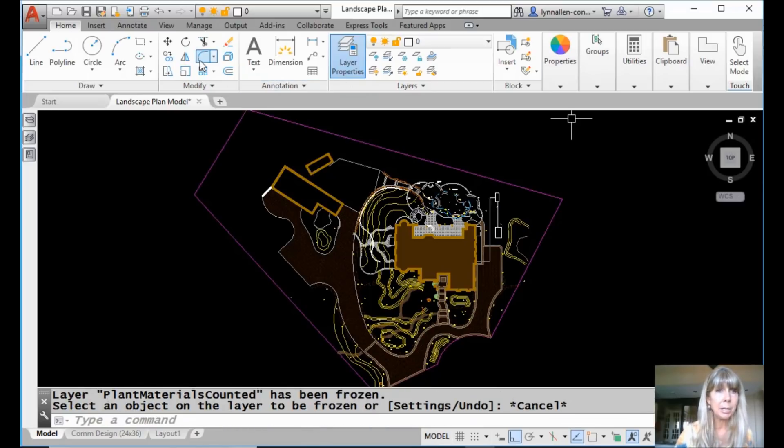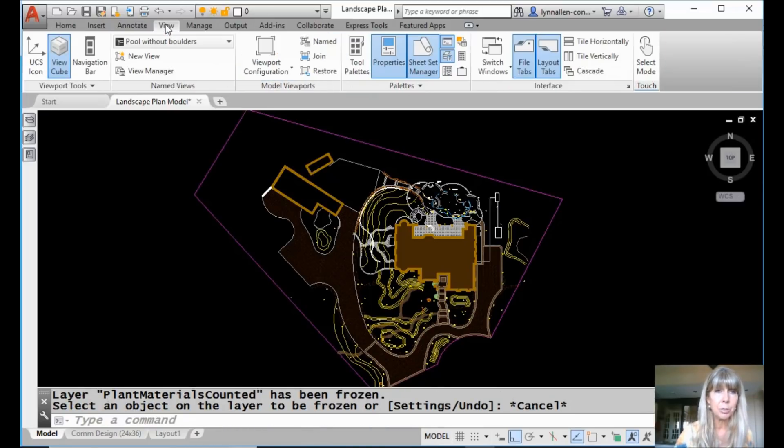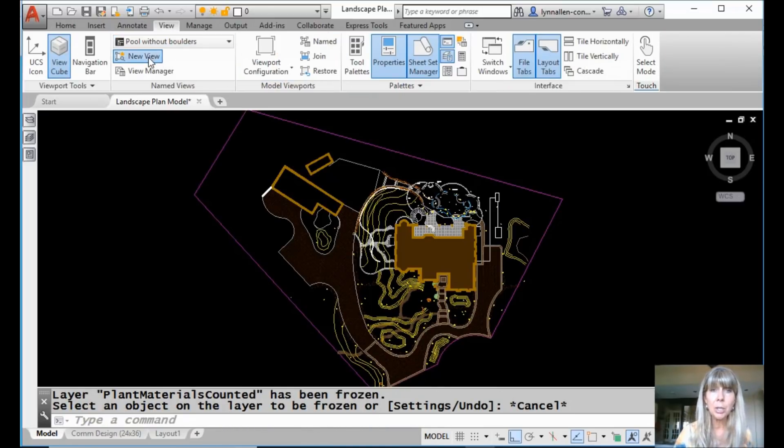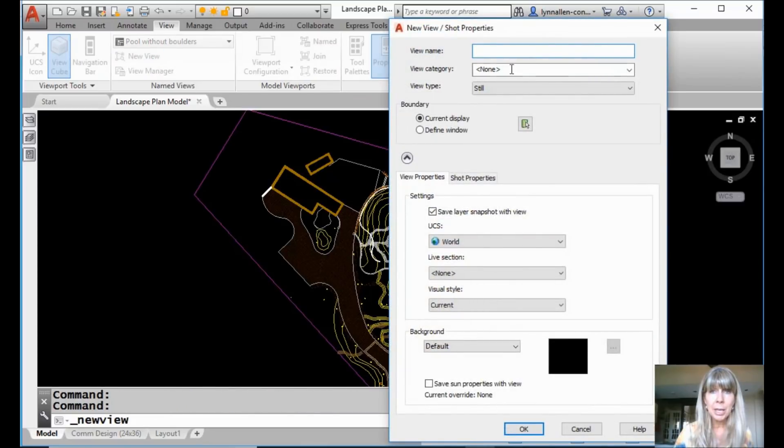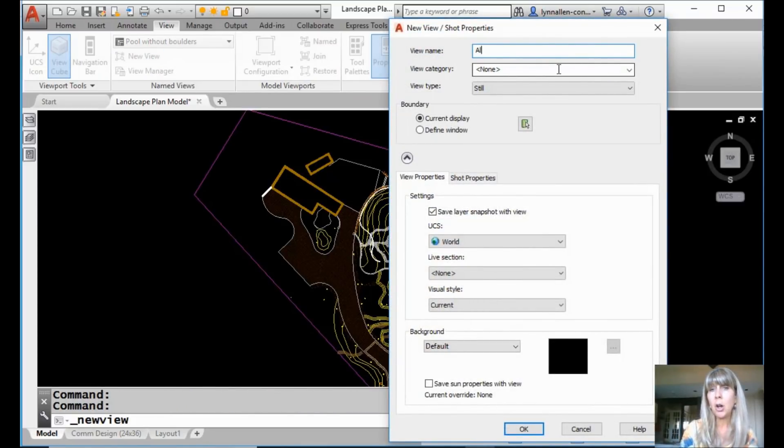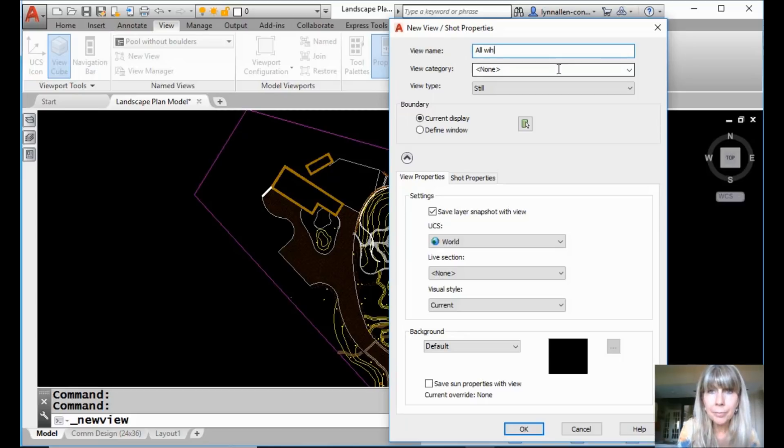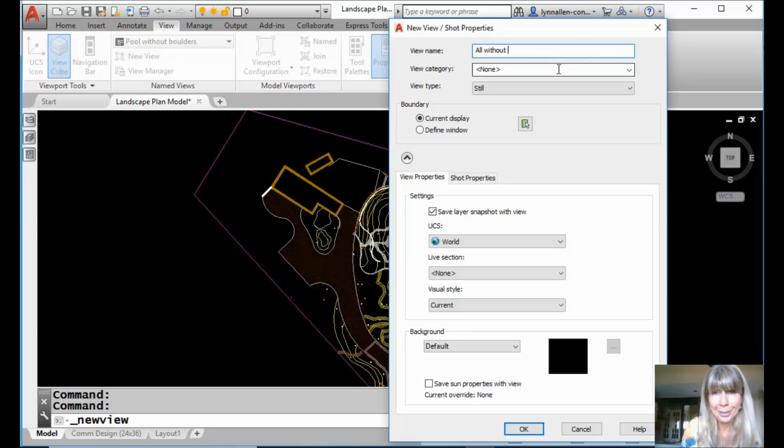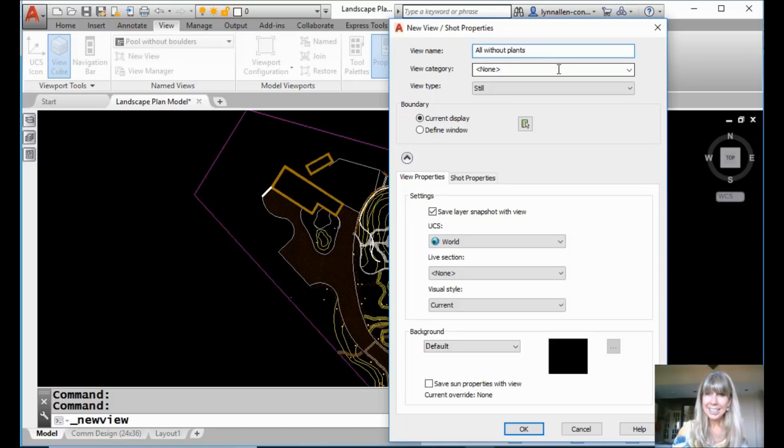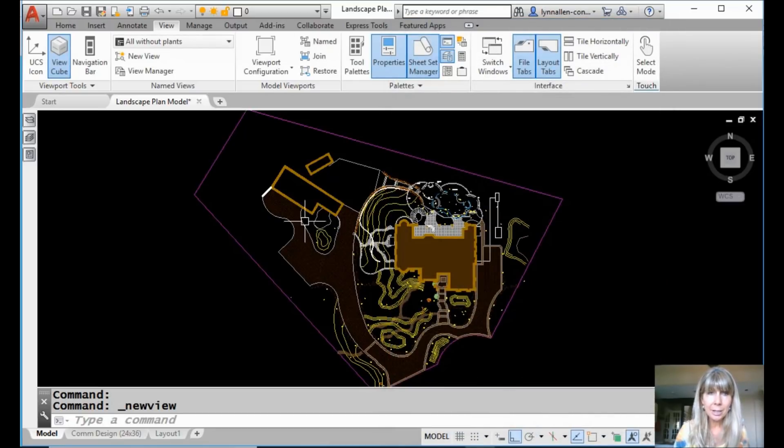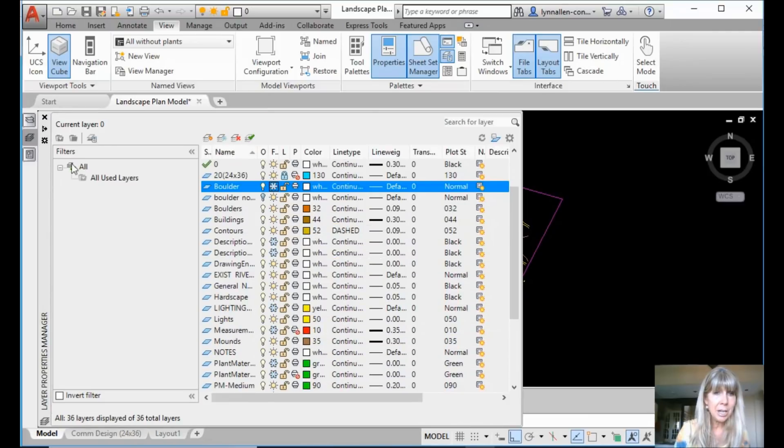So I'm going to come back up here. I'm going to go to view. I'll say new view. And in this situation, I'm going to say all without plants. You can call it whatever you want. I have save layer snapshot with the view. Let's go back into the layer manager and let's go ahead and turn all of those guys back on.